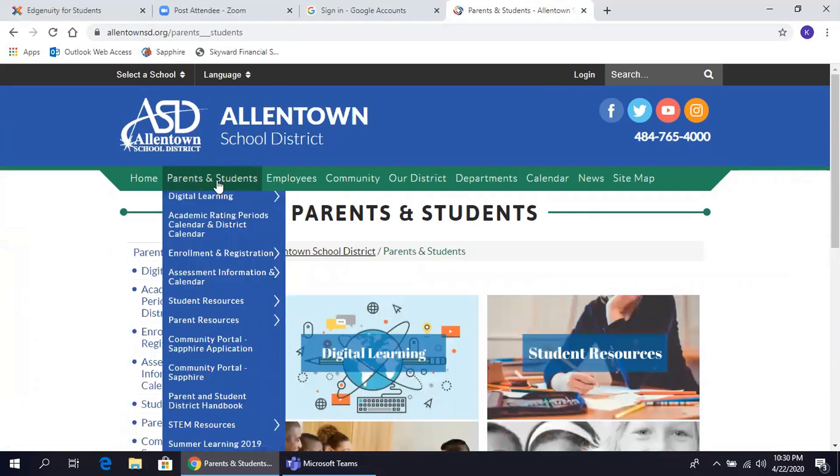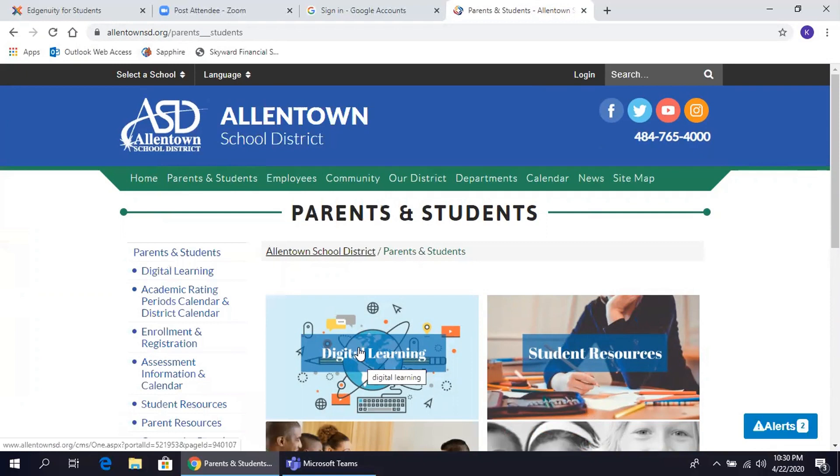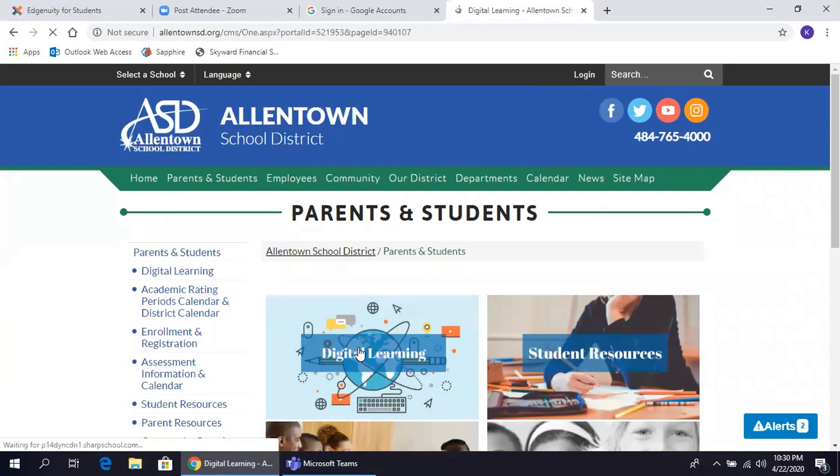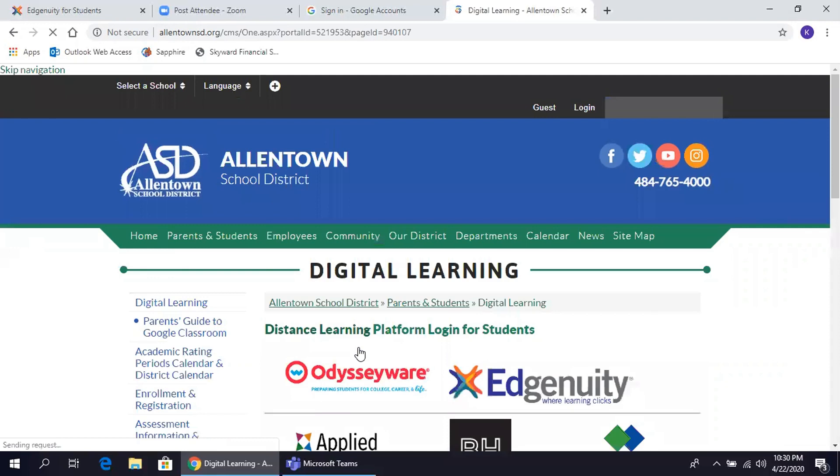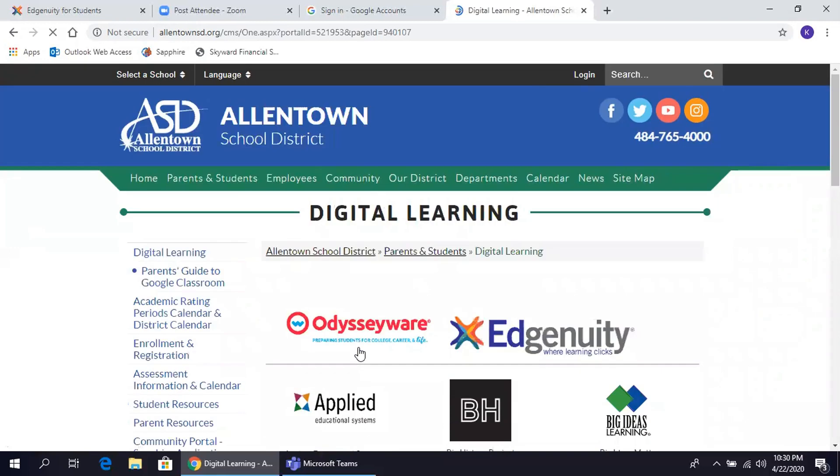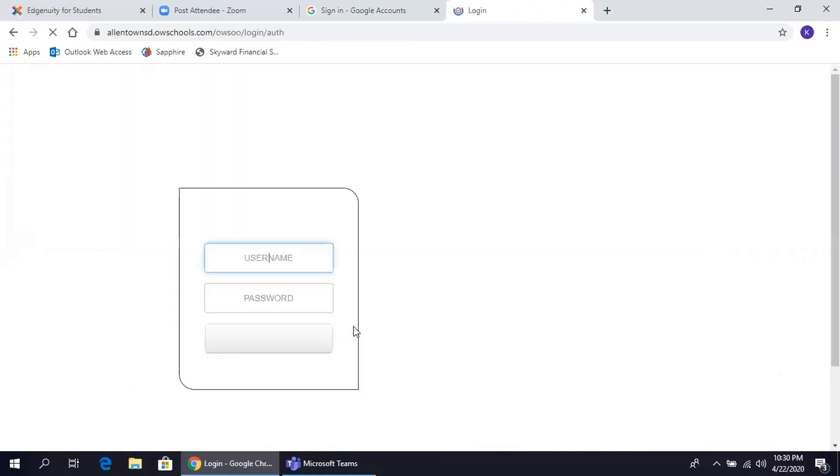Click on Digital Learning and choose Odysseyware tab at the top of the screen. Haga clic en la opción de Digital Learning, Aprendizaje Digital, busque donde dice Odysseyware en el medio de la pantalla y marque esta opción.